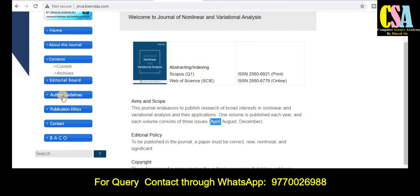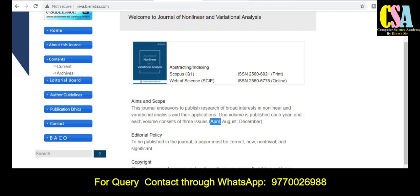If you want to find the best, most appropriate journal and fastest publication journal for your research article, please ping me through my WhatsApp group — the WhatsApp number is visible on screen. It will help you search for the right journal. Ping me through my WhatsApp group.